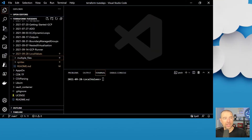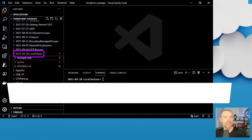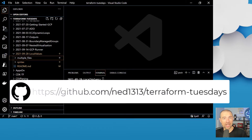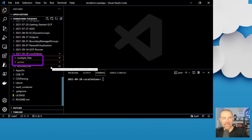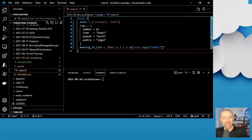Now let's go over to Visual Studio Code and do a little demo on actually using local values. I'm working in the directory 2021-0928 local values. If you're looking for these files, you can always find them on my GitHub — the link should be on the screen right now and also in the description. I've got two directories: one is the syntax directory, and the other one is multiple files. Let's take a look at the syntax first. This is a very simple locals block, all defined in a single file, with a couple of different examples.